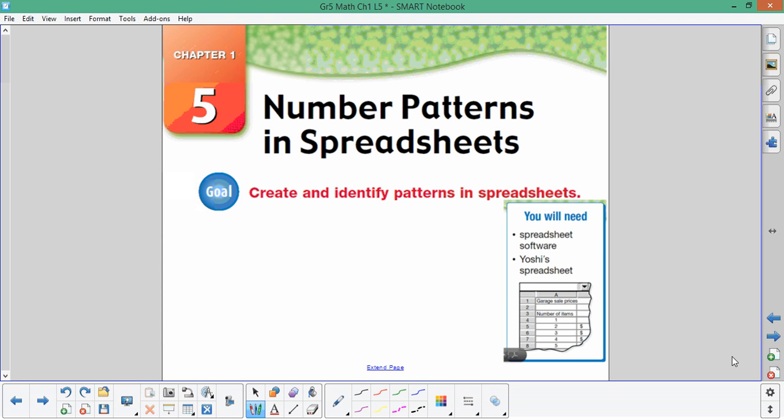Our goal today is to create and identify patterns in spreadsheets. You will need spreadsheet software. The spreadsheet software we'll be using today is Microsoft Excel.